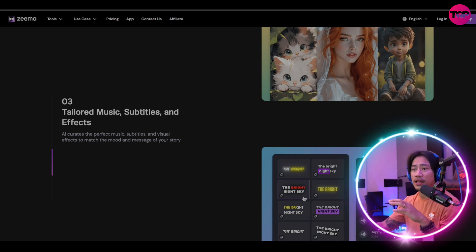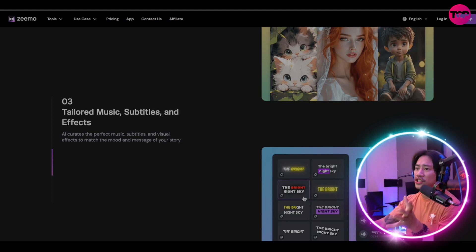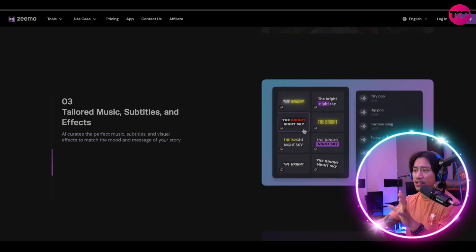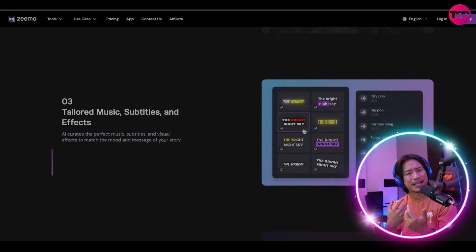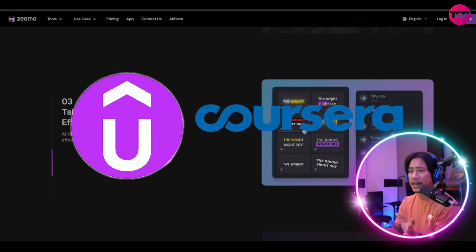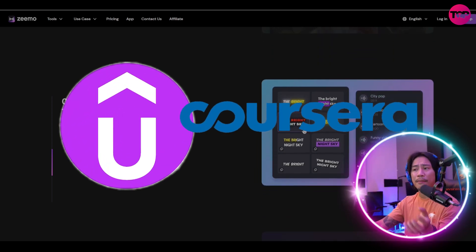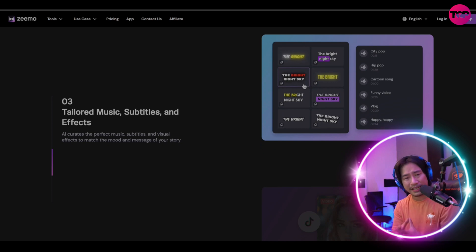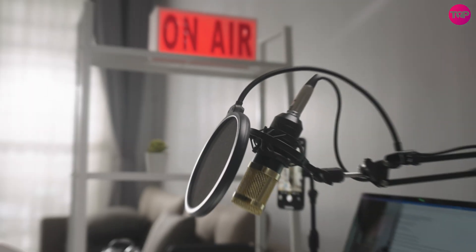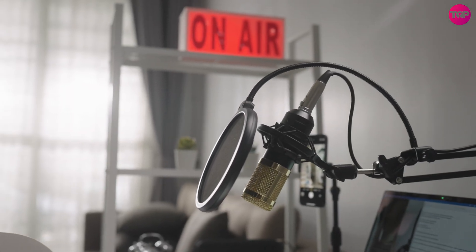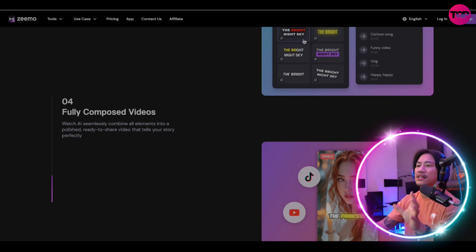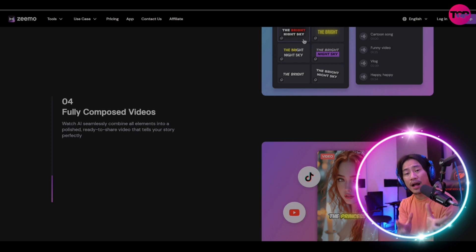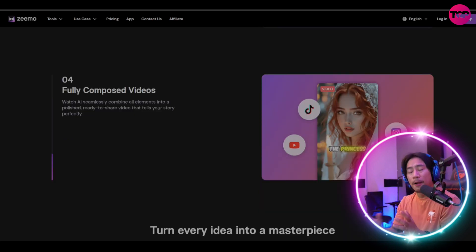For educators and course creators on platforms like Udemy and Coursera, Zeemo accurately transcribes materials that are recorded in noisy environments and improves student comprehension as well as retention.